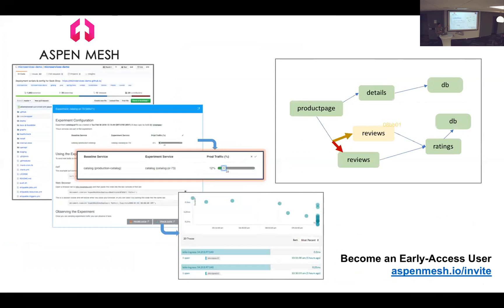Aspen Mesh is about helping teams use service mesh based on Istio, and we're looking for users to help us explore service mesh.